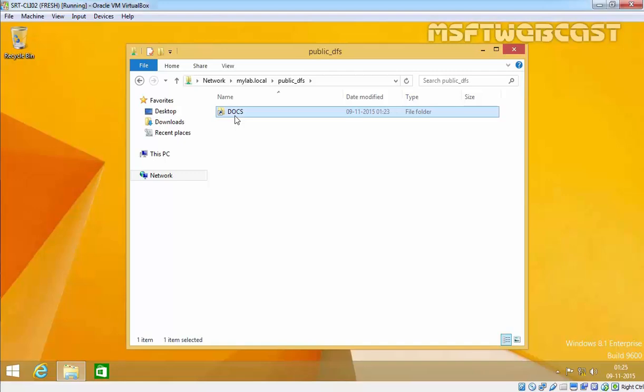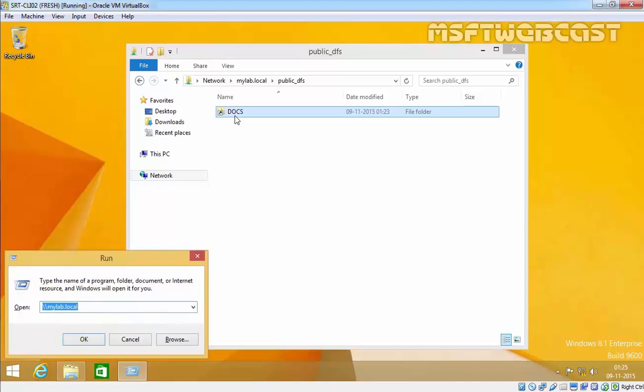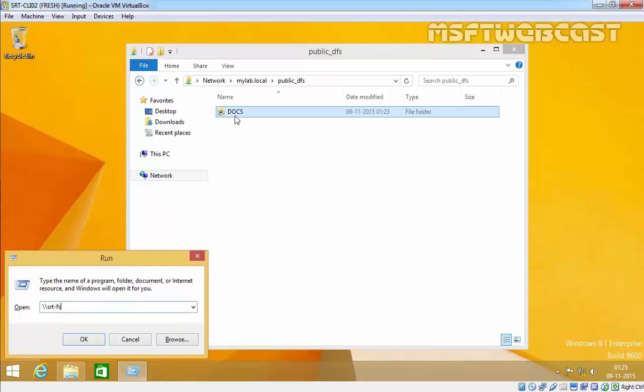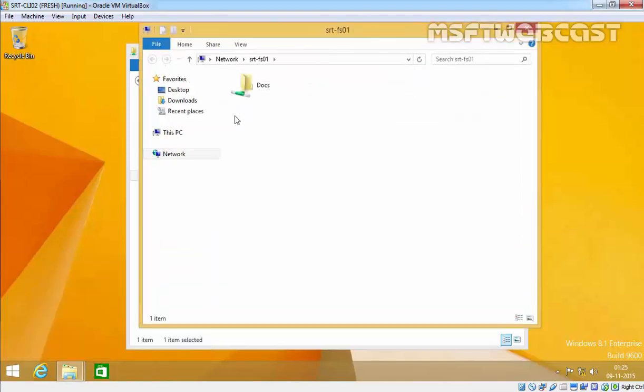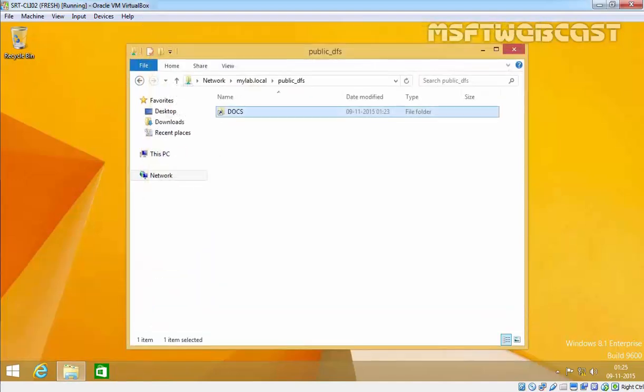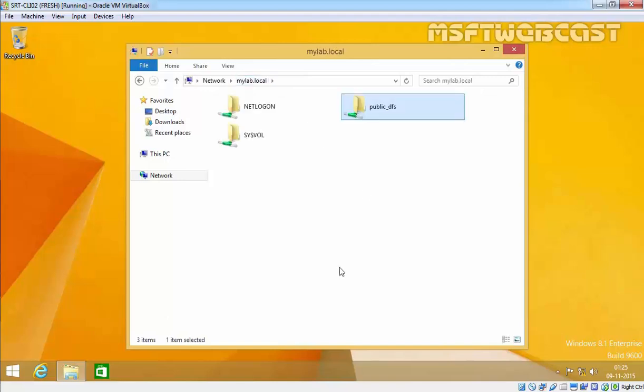Similarly, users can also access the shared folder by going to SRT-FS01. But by using DFS we can organize all the shared folders under one common name, and that is the main benefit of DFS Server.